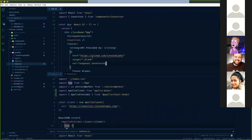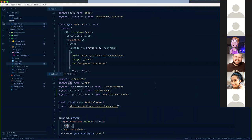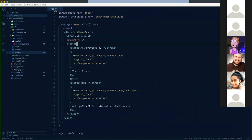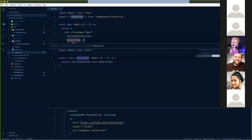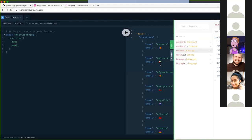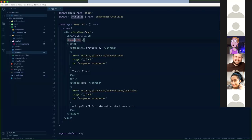Our App component is a simple component that in turn renders a Countries component. The Countries component is currently empty - it's just a countries list placeholder. This is what we're going to create right now: querying this API in the same format and displaying the list of countries.